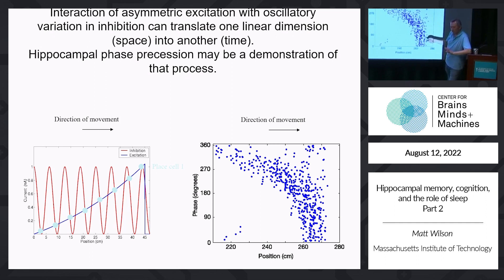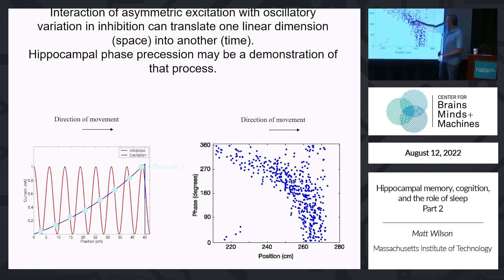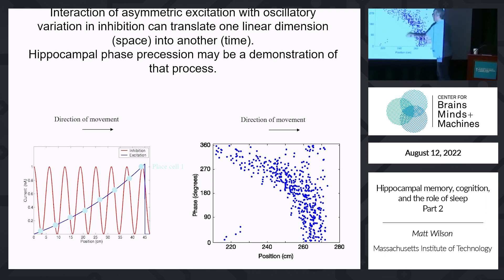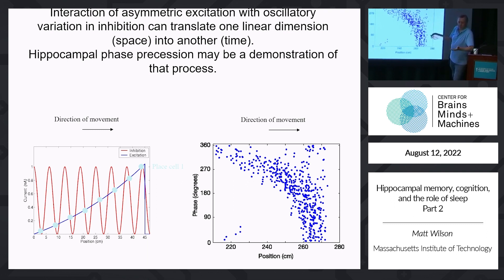When you look at it, it actually has a nonlinear quality. If you split the phase precession diagram in half by distance — looking at the first half of the field — the relationship looks pretty linear, with a good correlation between phase and distance. But if you look at the second half alone, you don't see much of a relationship; it looks like there's just a lot of spiking at one location.